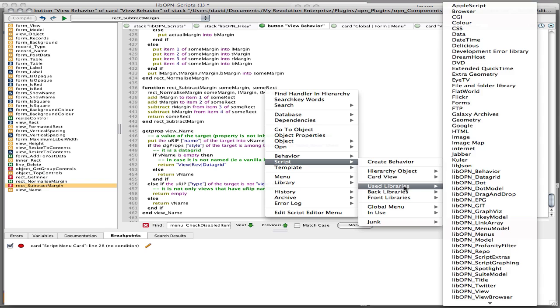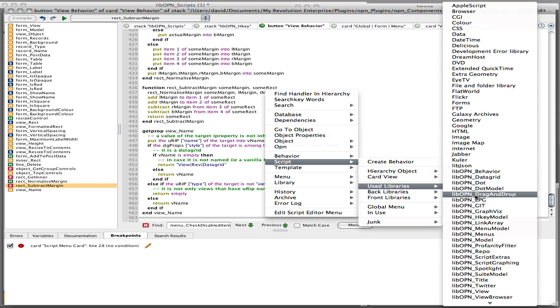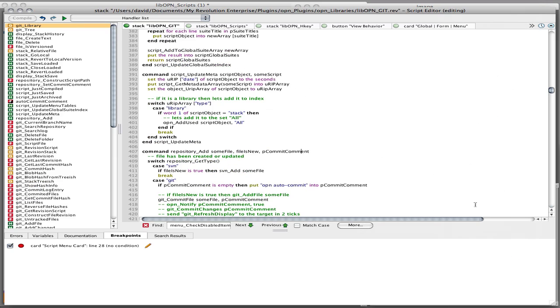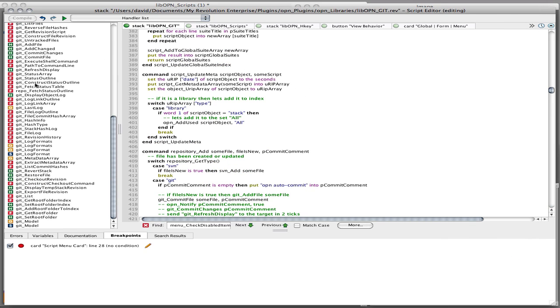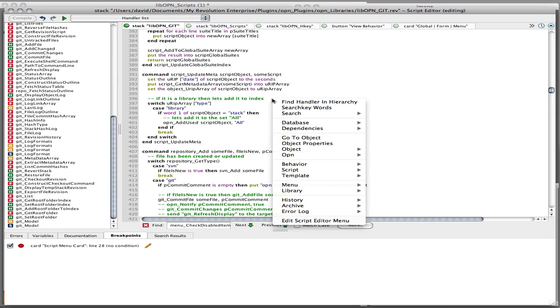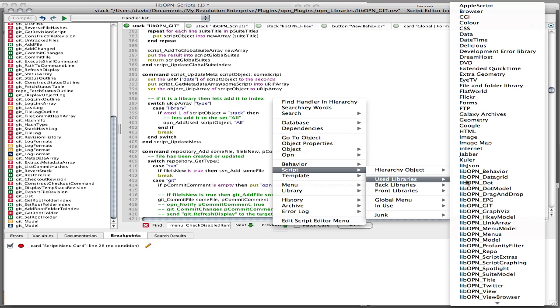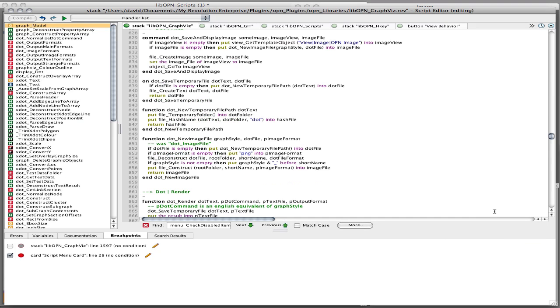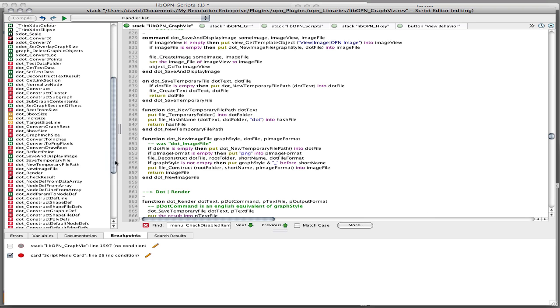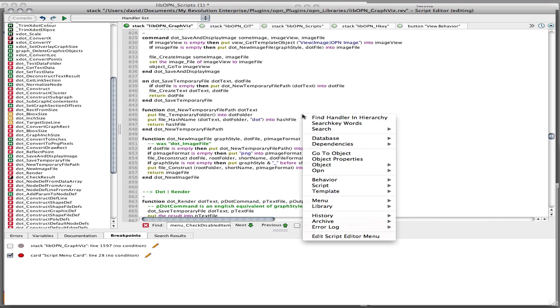I can also look at all the used library scripts, and I often say, right, let's have a look at the git library, and there are all the git scripts, or let's have a look at the graphics library, which was just one of the tools we were looking at here, and I start to navigate it around like that.